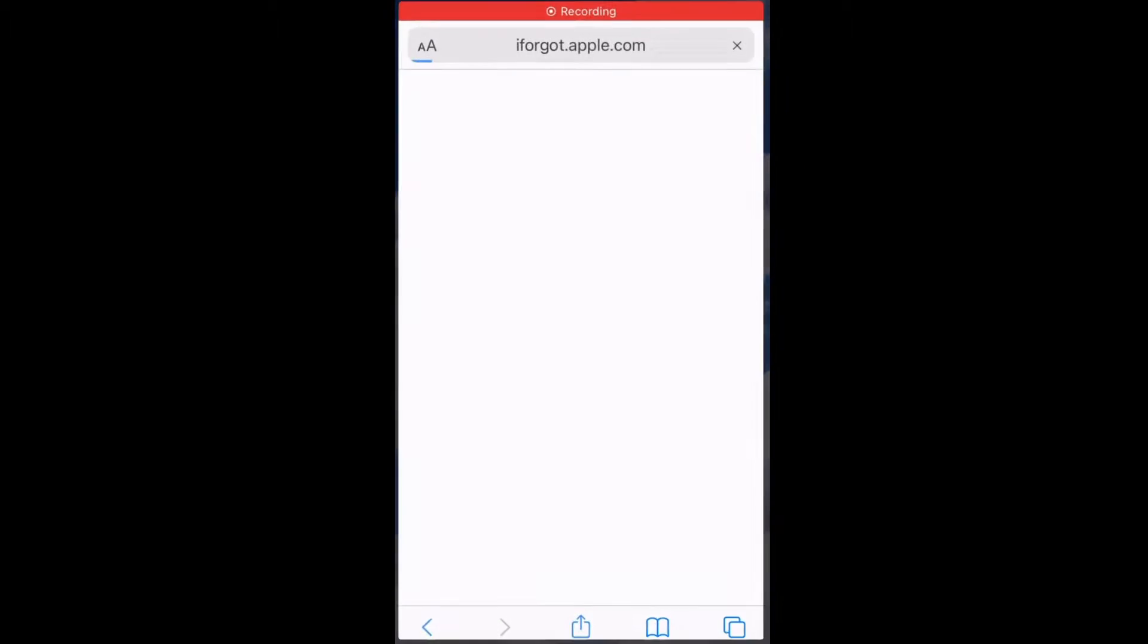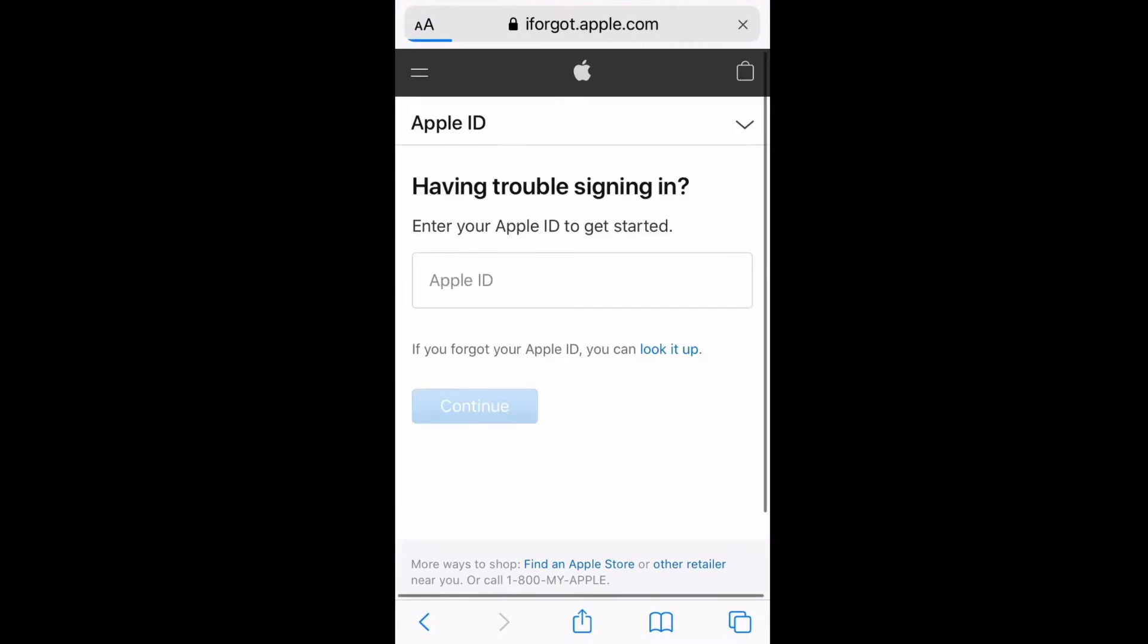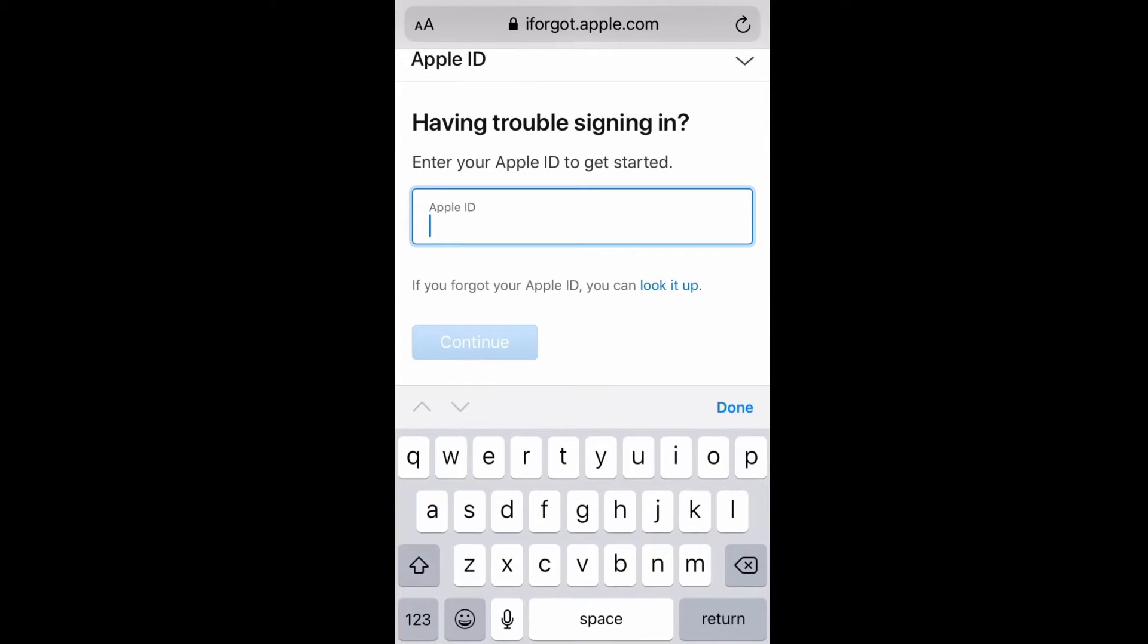We are going to go right into our test phone and straight to the website iforgot.apple.com. Once we're in here, we are going to have to put in our super fake Apple ID. You're going to put in your real Apple ID.